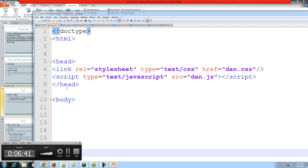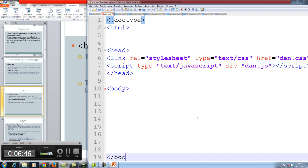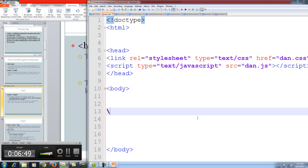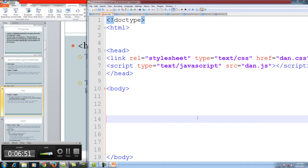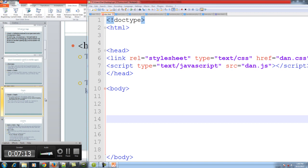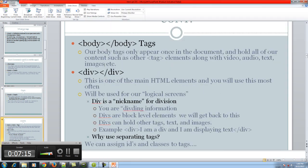Then we have our body tag. We create our opening and closing body tags. Our body is where all the juice of our application or website really is, and it encloses all the rest of our tags. Think of your body as our body and our organs as all the rest of the information that will be in a website or application. Anything that you want to appear in the document must go in between the body tags.